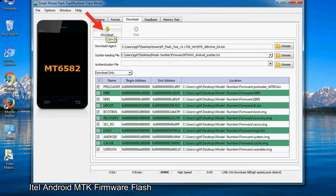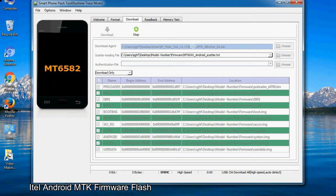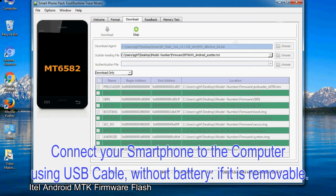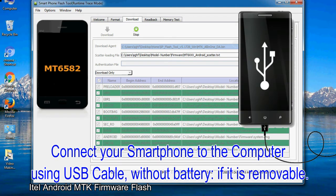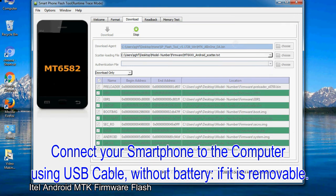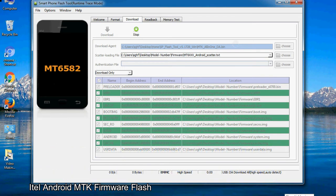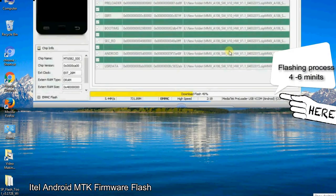Now click on the Download button to begin the flashing process. Connect your smartphone to the computer using a USB cable — without the battery if it is removable. After connecting the device, press the volume down or volume up key so that your computer can easily detect your smartphone.